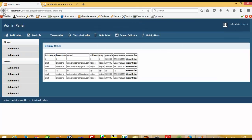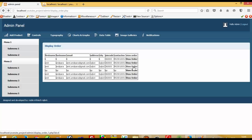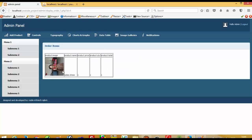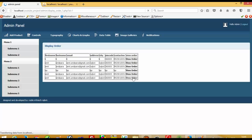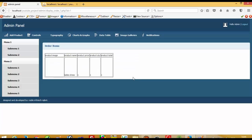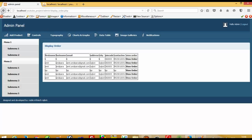This is how you can display orders in the admin panel. Going back to the orders list and clicking View Order, the next page shows the order items. When you receive any new order, it will appear first because we used ORDER BY id DESC. This is how you can create a display order page in the admin site. Thank you so much for watching.